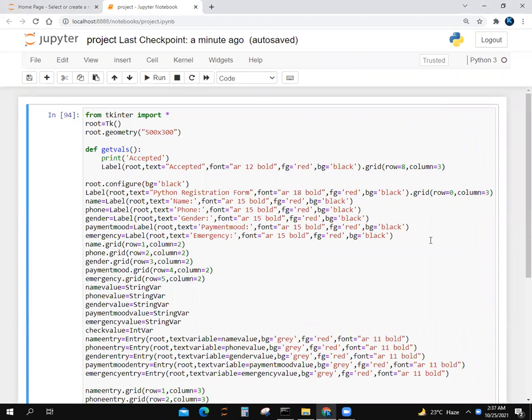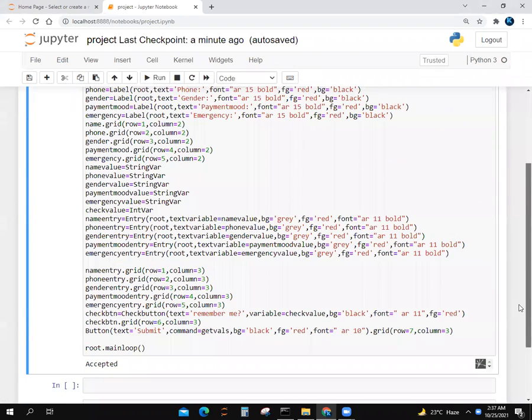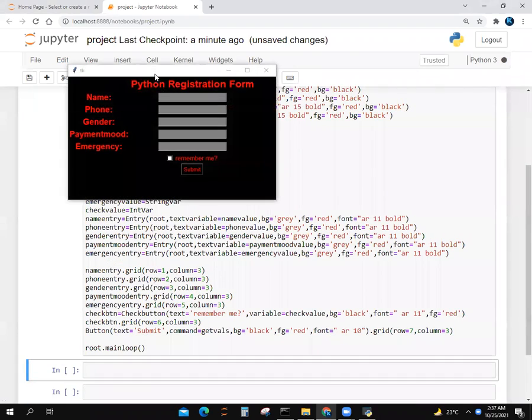Here is the program's registration form. I will show you the form. Here is the form's output.